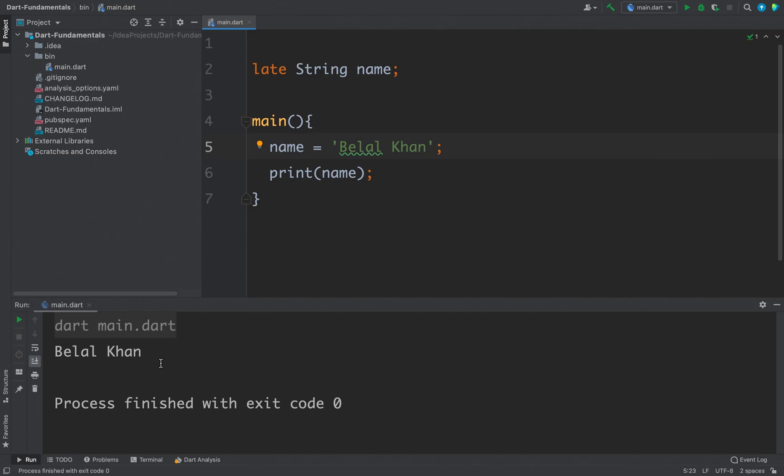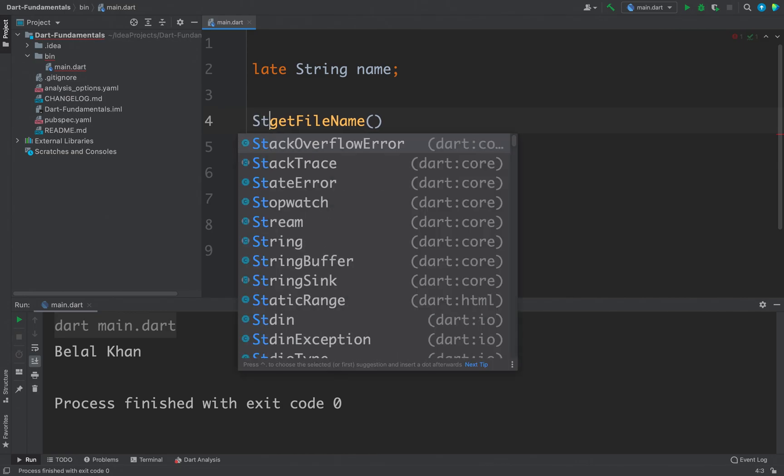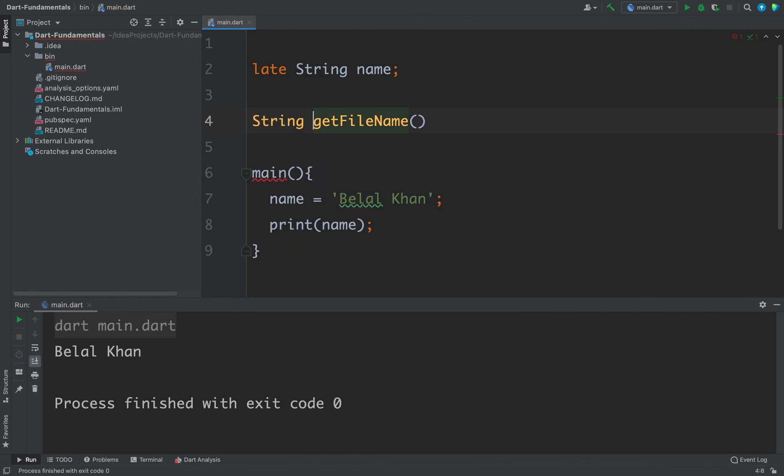For example, let's say I have a function and I will make a function, the function name will be let's say getFileName and the return type would be string. We will discuss about functions in detail in coming videos. For now just for this example I am defining a simple function.